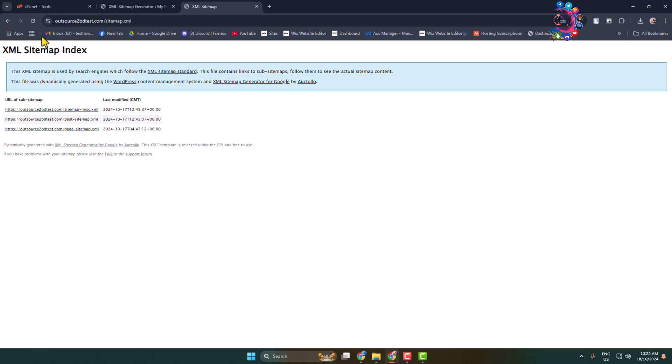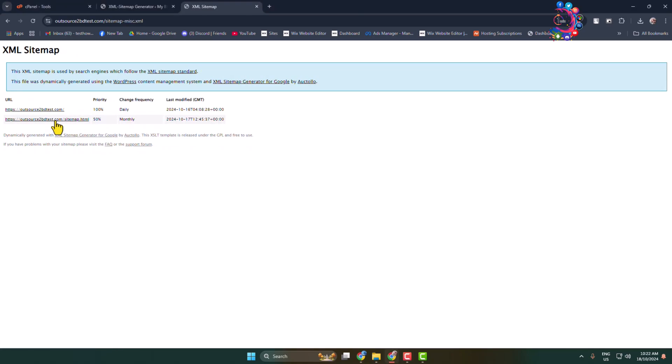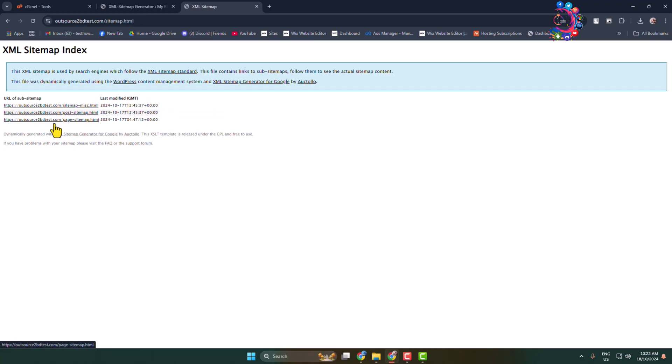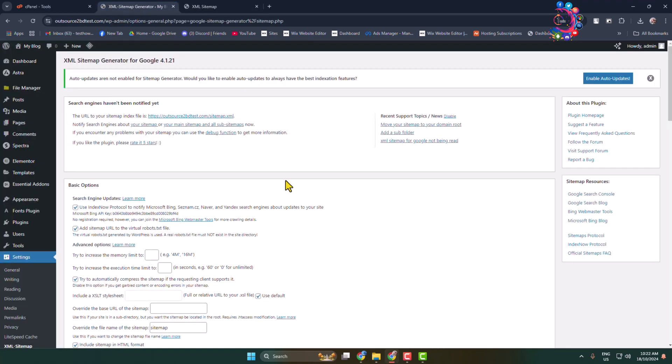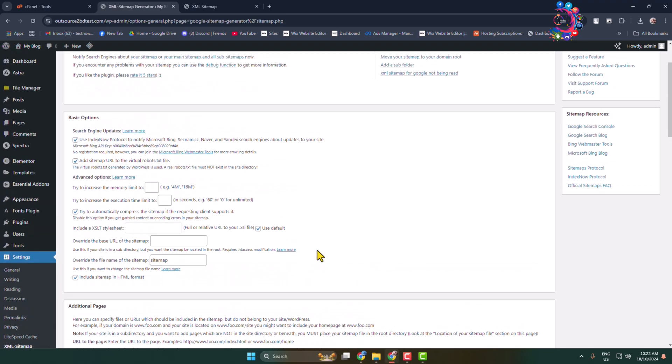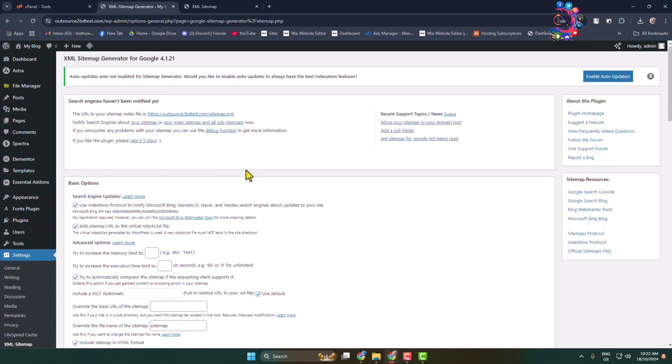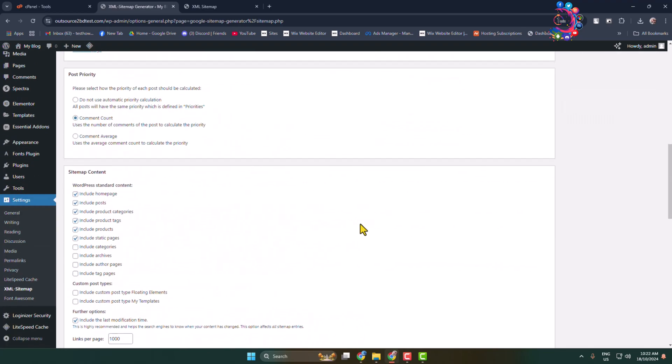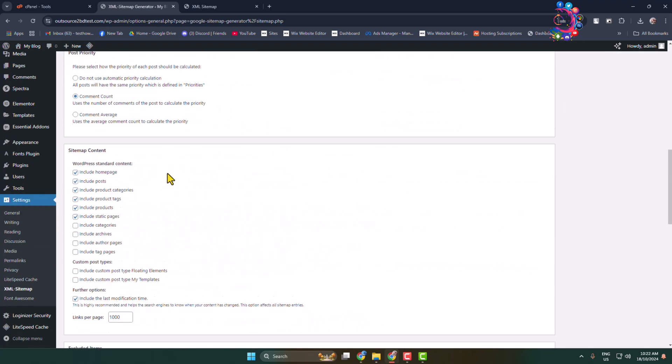So here is my sitemap and here we can see all of my sitemap URLs. And now from this XML sitemap plugin dashboard you can customize some settings.